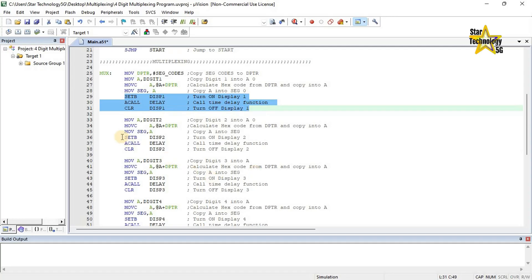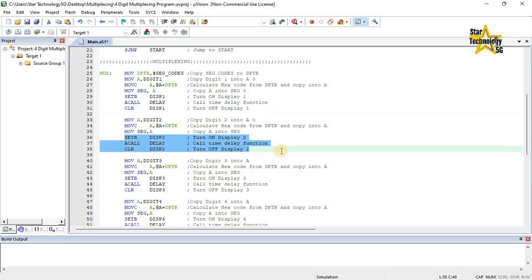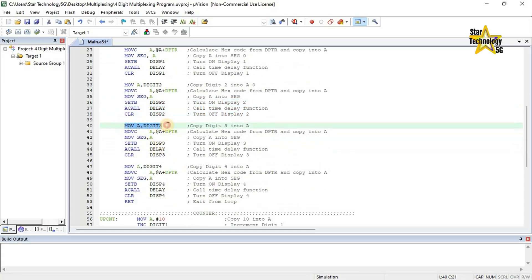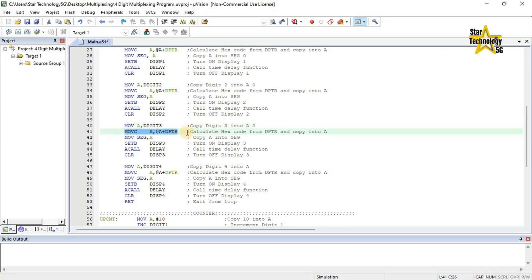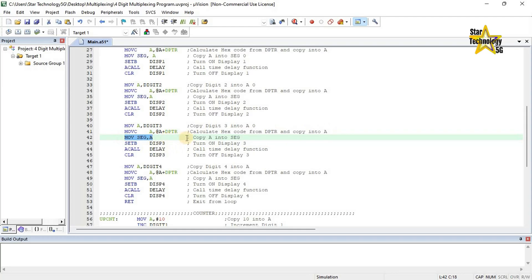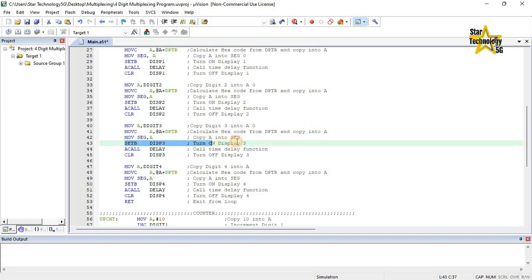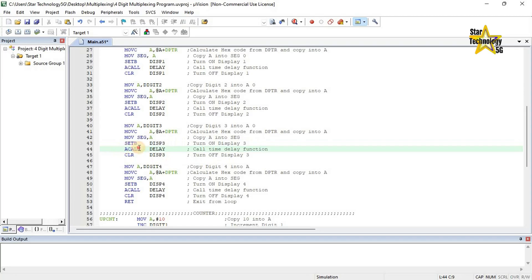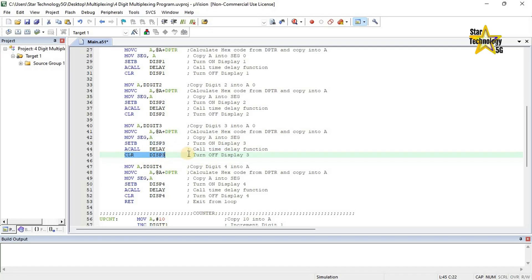Here we turn on and off display 1, and here we turn on and off display 2. Move A, digit 3 — copy digit 3 into A. Move CA at A plus DPTR — calculate hex code from DPTR and copy into A. Move seg, A — copy A into seg. Set bit DISP 3 — turn on display 3. A call delay — call time delay function; this delay keeps display 3 on for some time. Clear DISP 3 — turn off display 3 after delay.